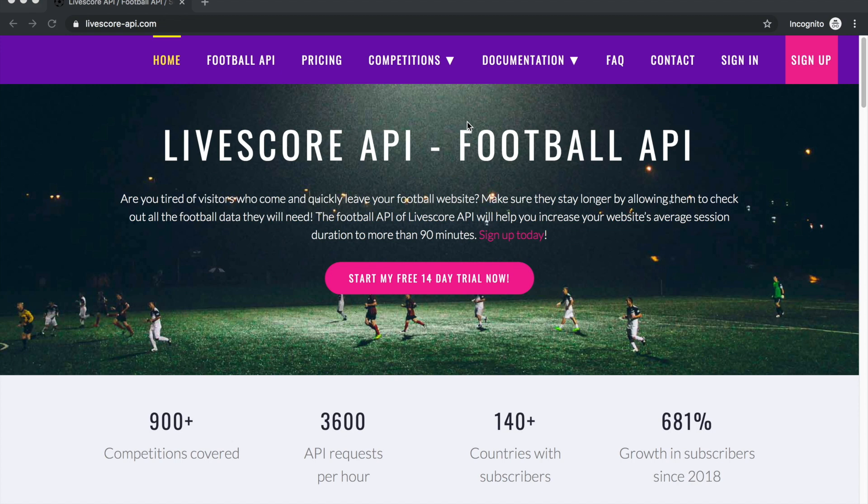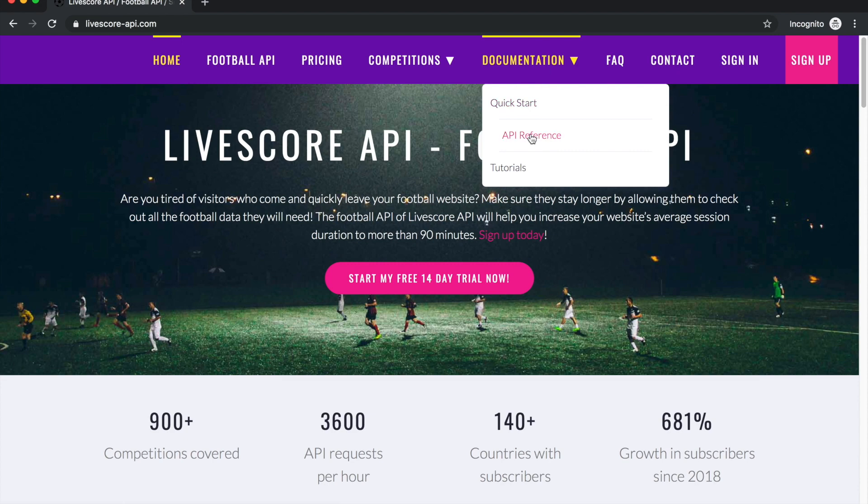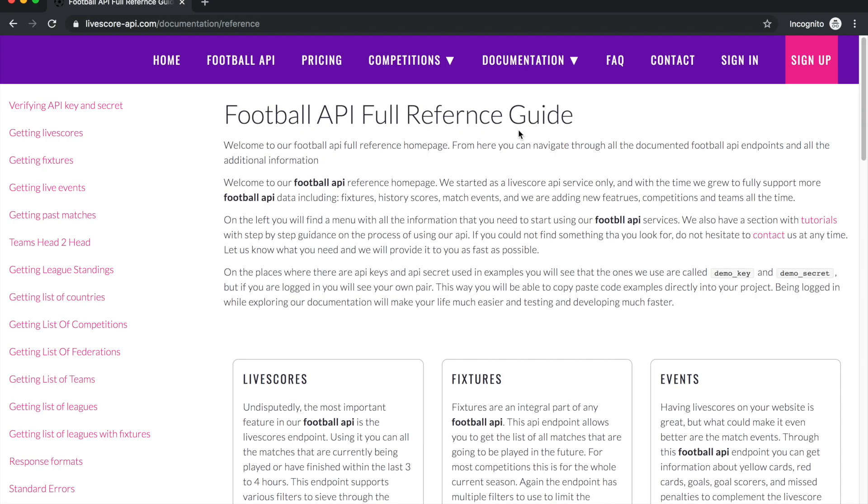In the following videos we're going to go through all the features you can find in our documentation, including fixtures, match events, past matches or history data, head-to-head team comparison, and getting league standings.